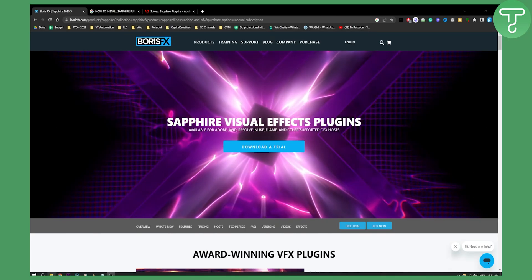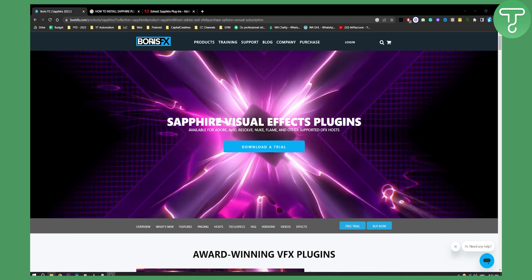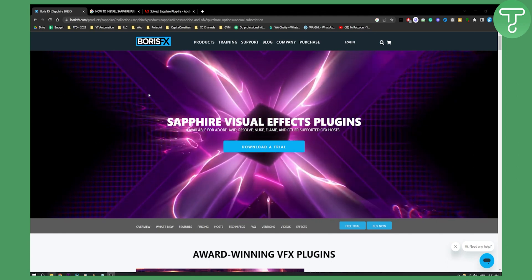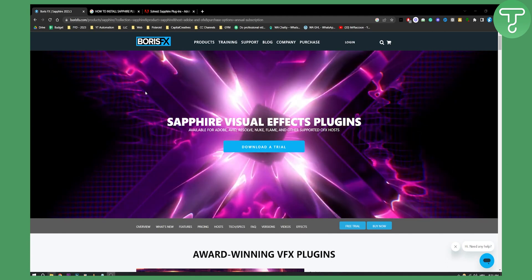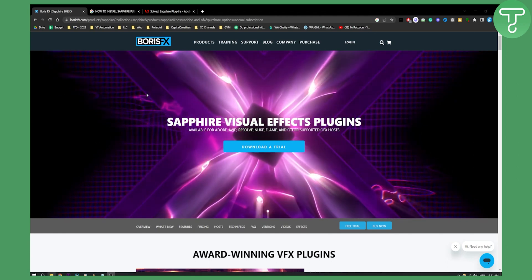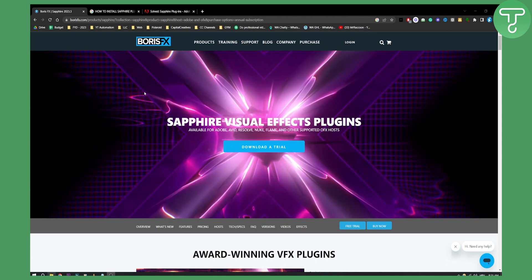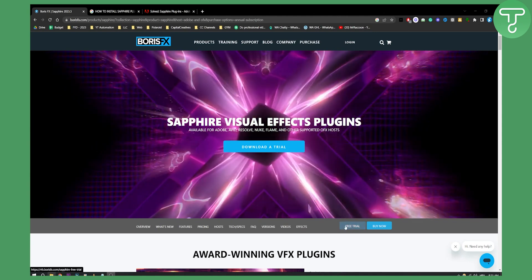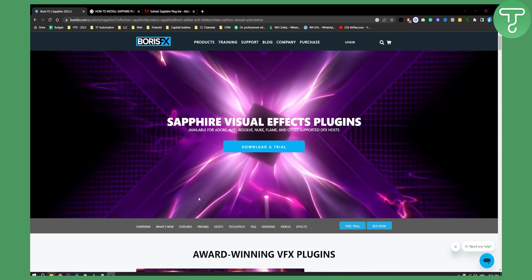Now this is very simple. As you can see, this is one of the Sapphire plugins — this is a visual effect plugin that you can add and that you can basically buy or get a free trial.